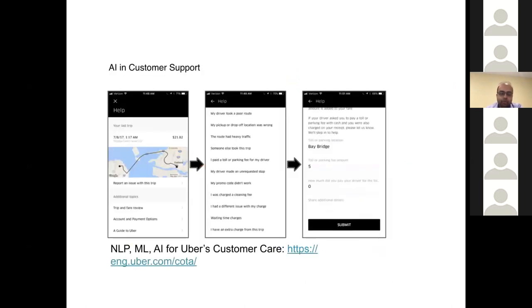One concrete example: we use AI for customer support. If you have an issue with your trip, within the app you can go and pick a suggested issue — and this is actually AI-driven. So that's one area where we apply AI.